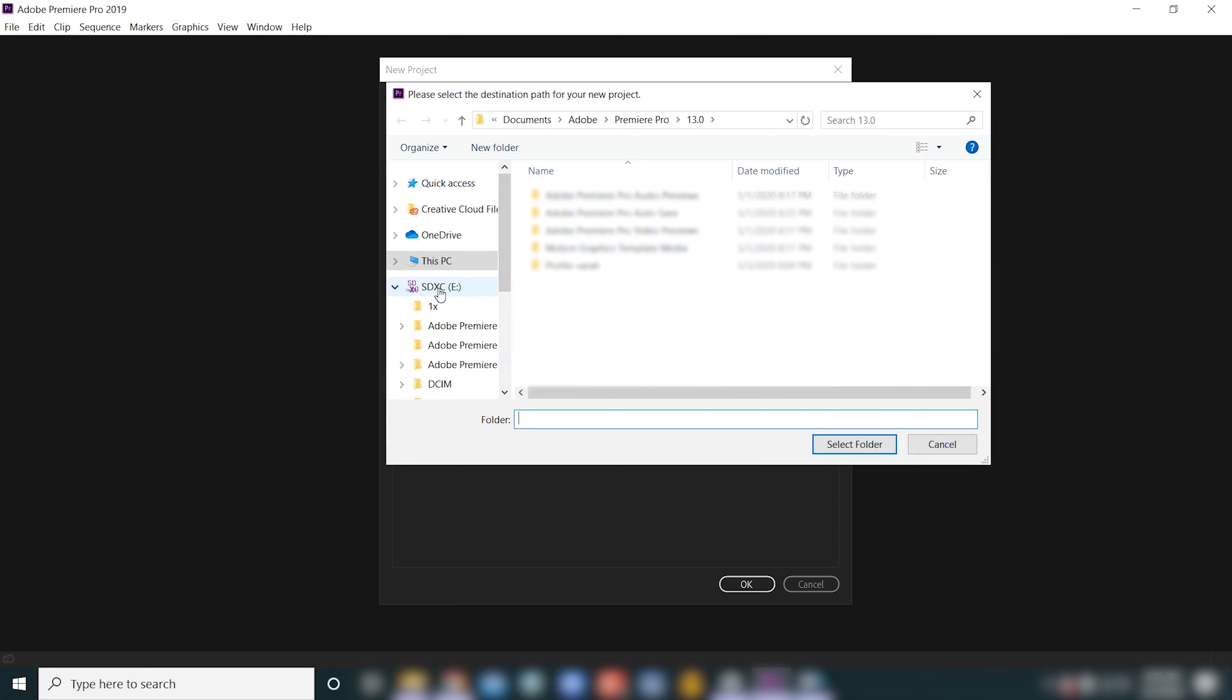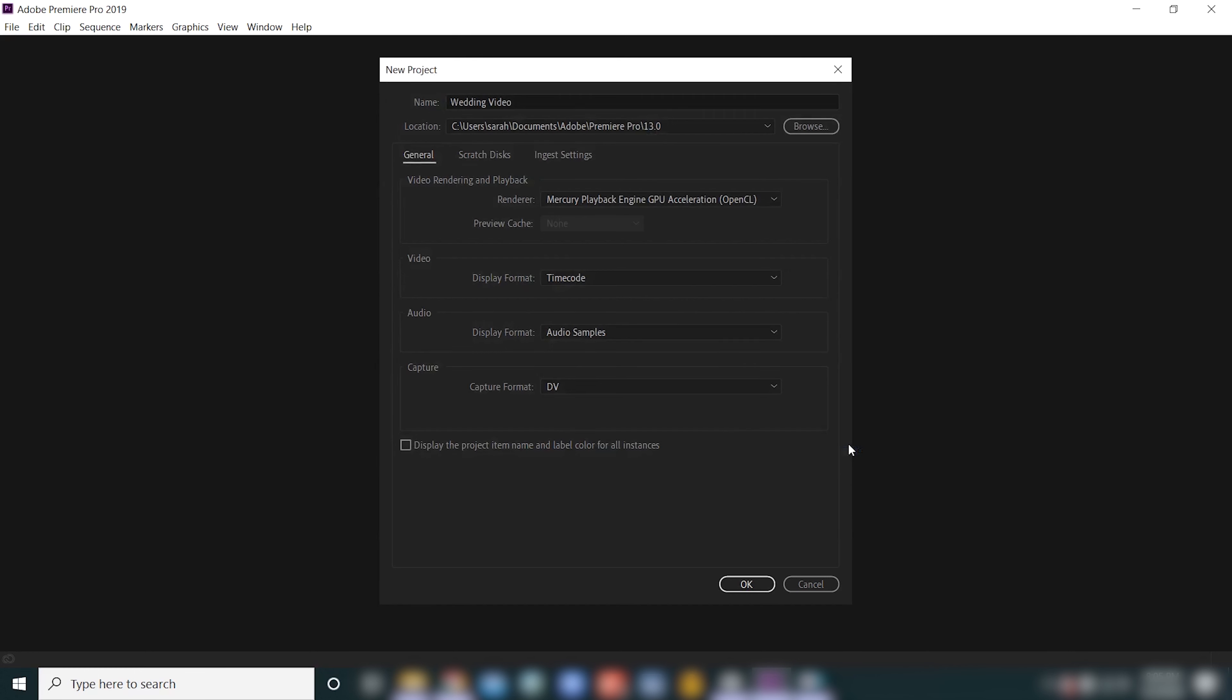So I'm gonna put this project on the SD card that I have plugged in. I'm gonna click on the SD card, select folder, and now you can see that the location has changed from documents to the SD card.